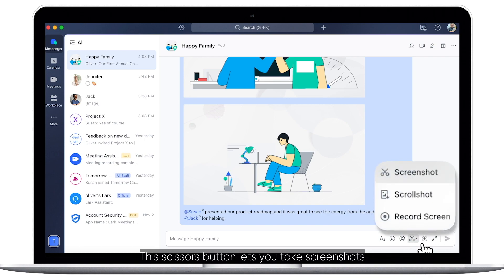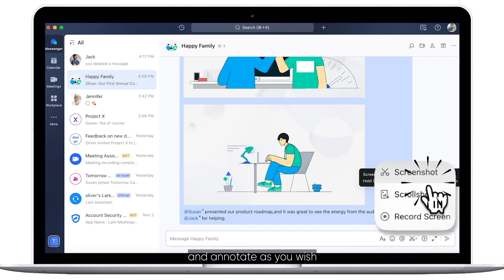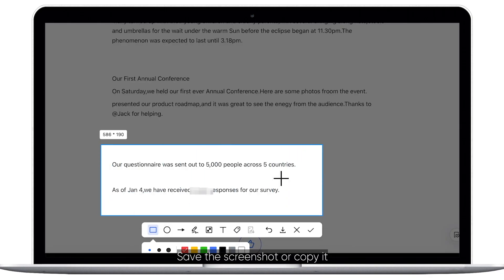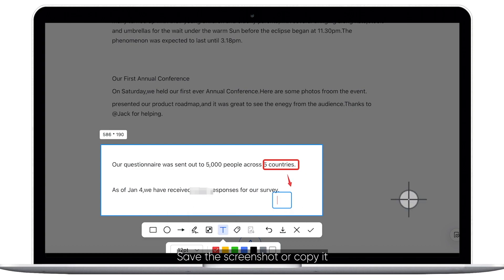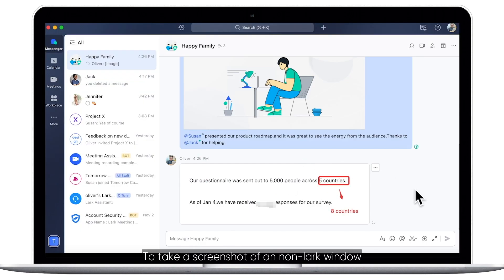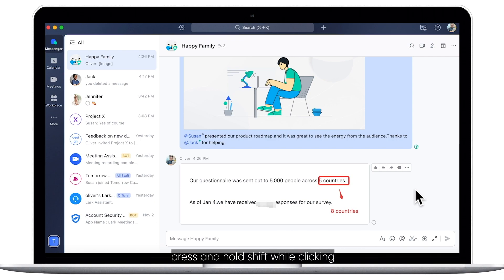This scissors button lets you take screenshots and annotate as you wish. Save the screenshot or copy it and send to your recipient with one click. To take a screenshot of a non-Lark window, press and hold Shift while clicking.